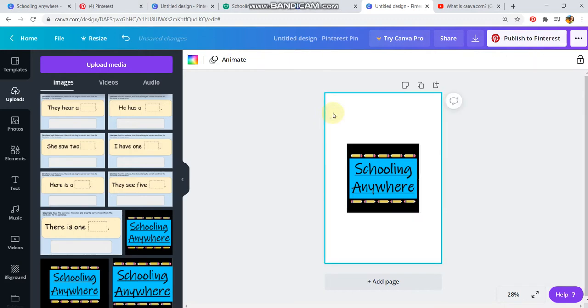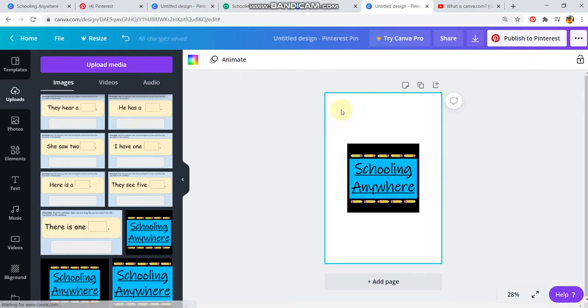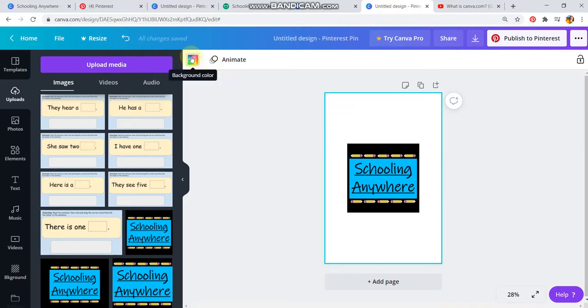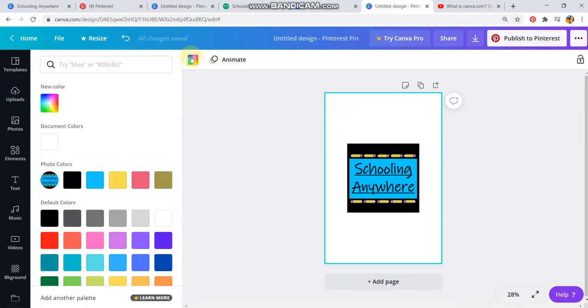now I can put it right here in the middle. I can click on the background, go over here to background color, and then right here, photo colors. It takes whatever image you put on and gives you